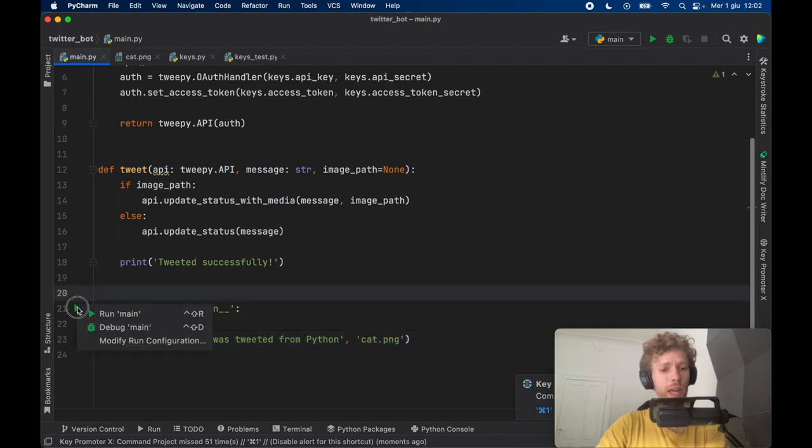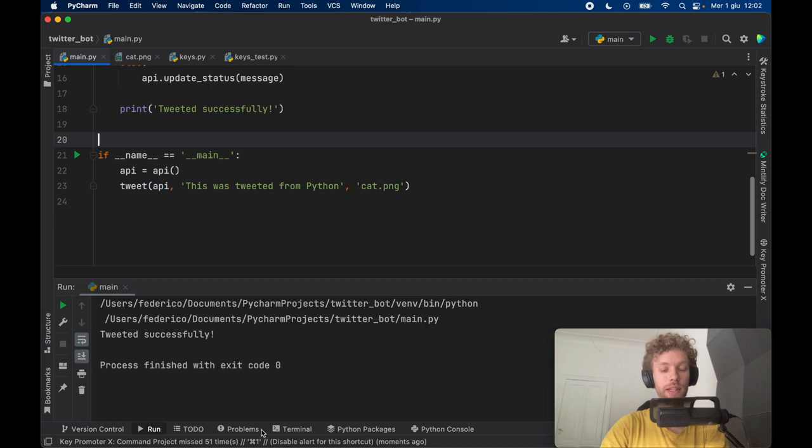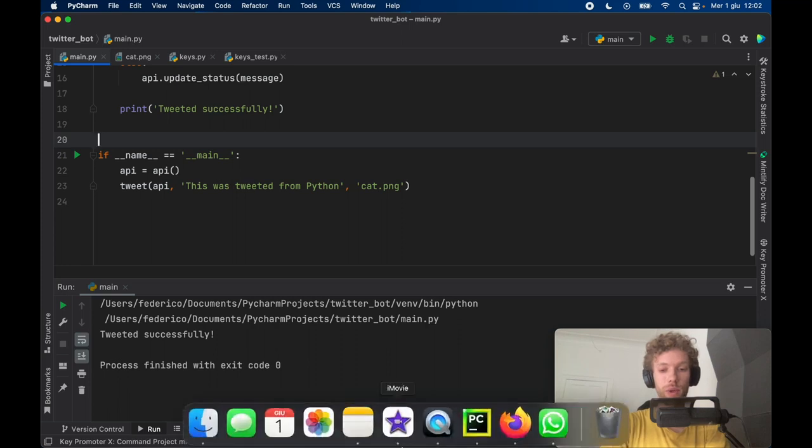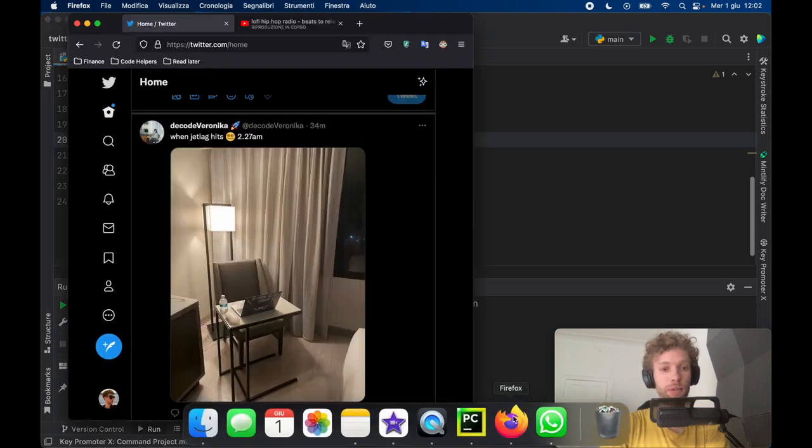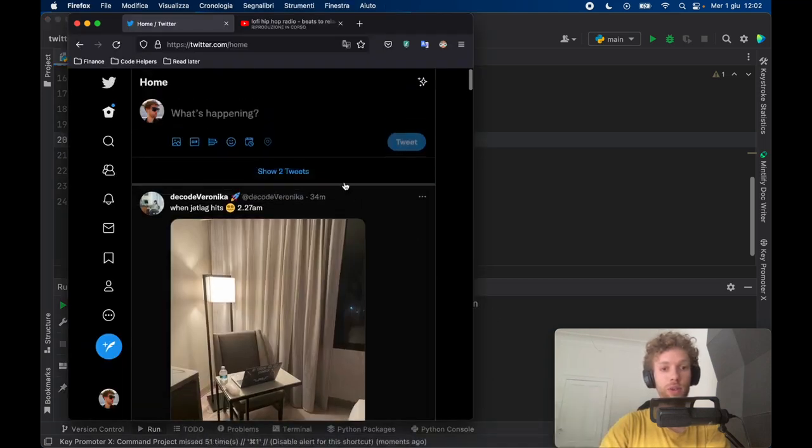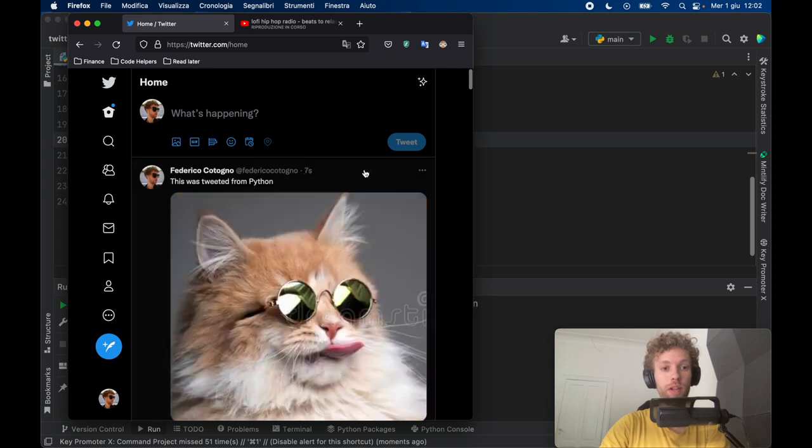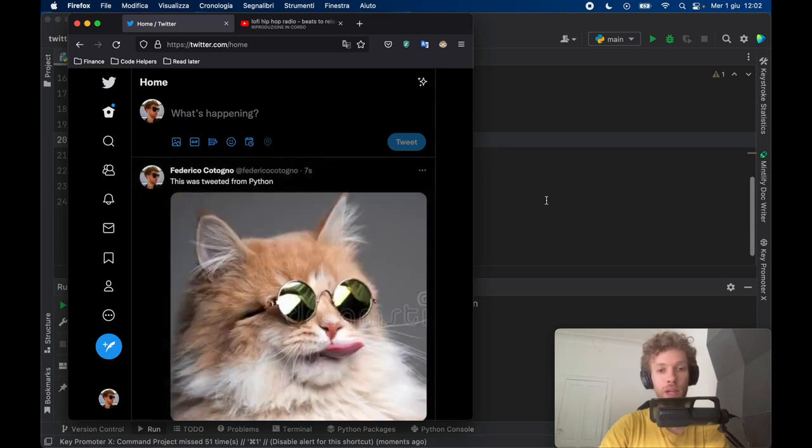Now, if we actually run this, it's going to say tweeted successfully. And if we go to Firefox, very shortly, it's going to say there are some new tweets, one of which is my tweet that says this was tweeted from Python.